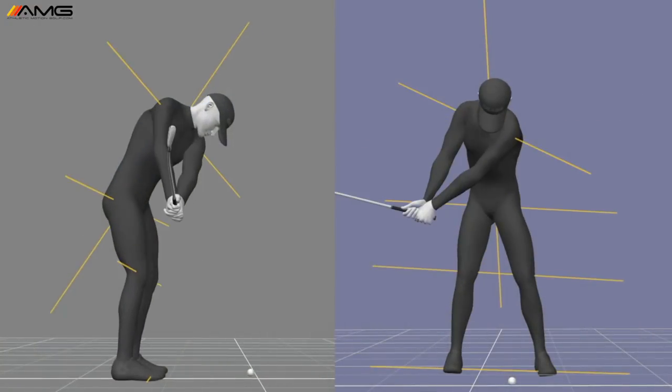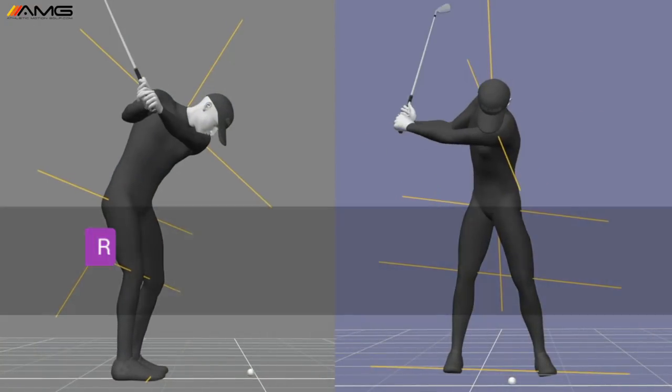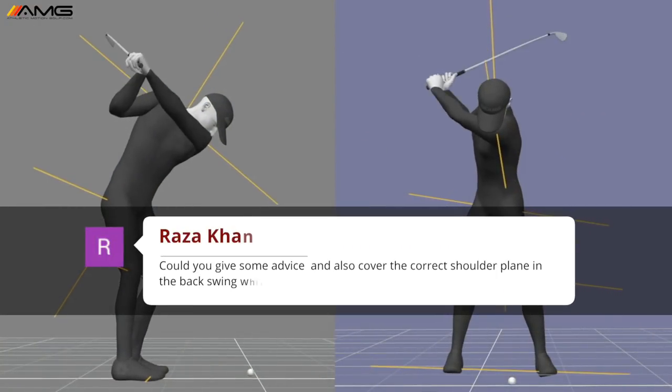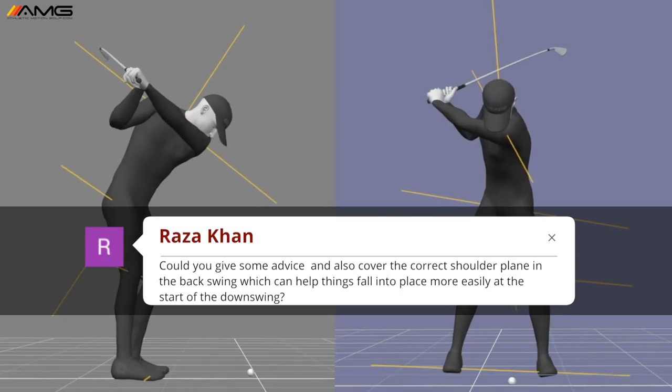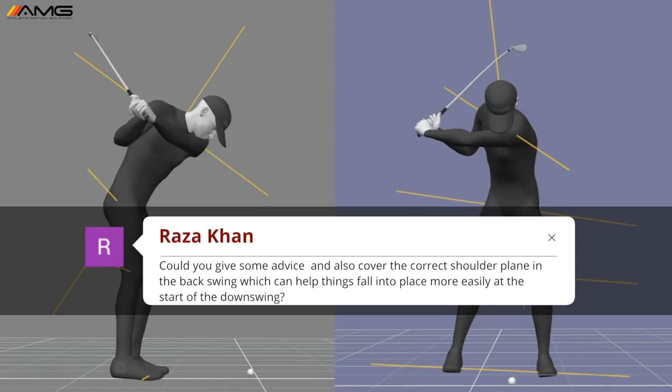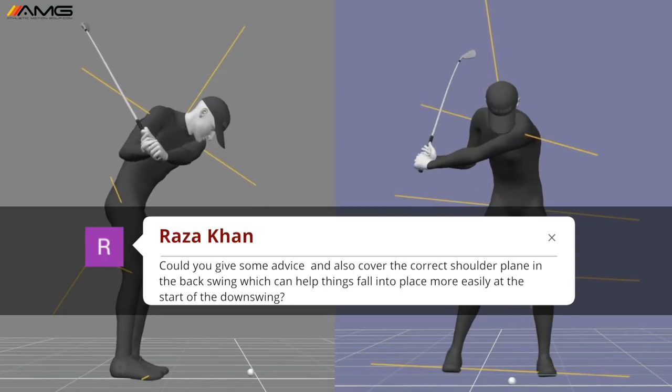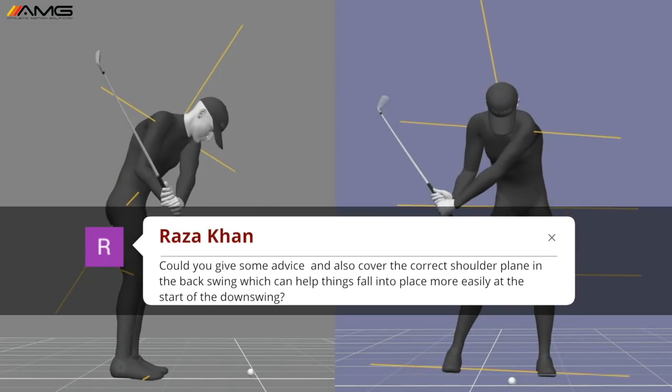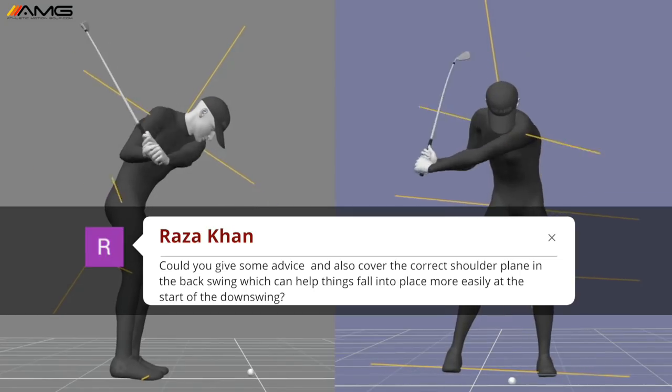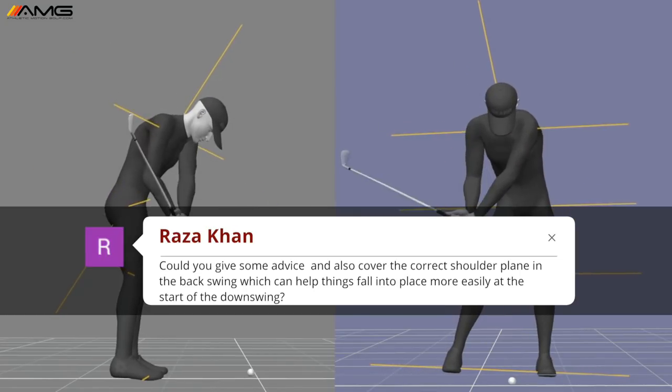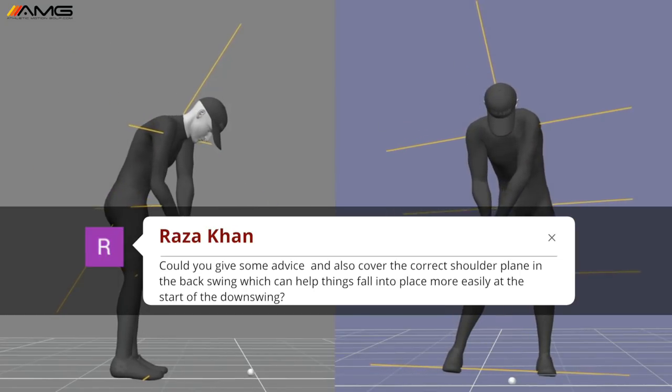We got a great question from Raza Khan. He wants to know more information about the shoulder plane, the tilt of the shoulders both in the transition and then coming on the downswing.